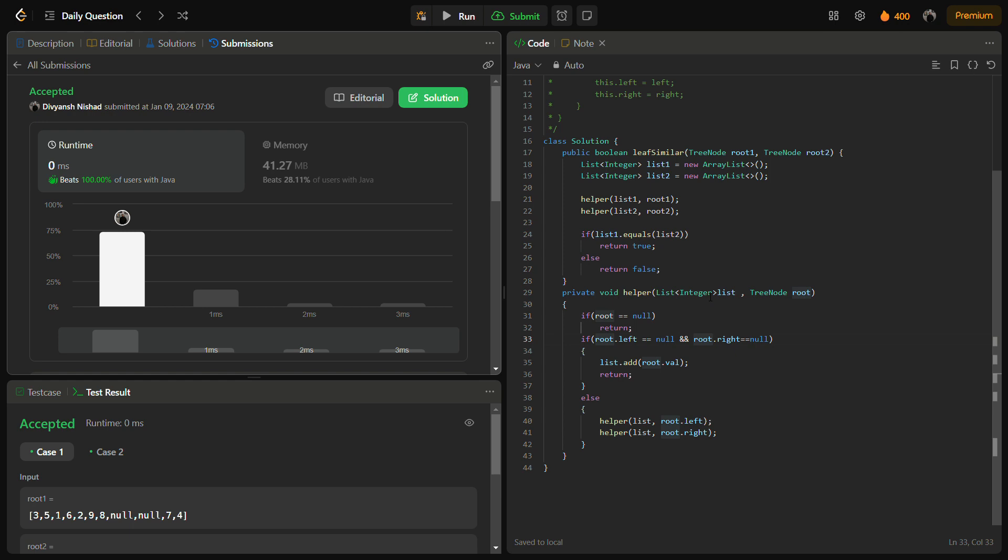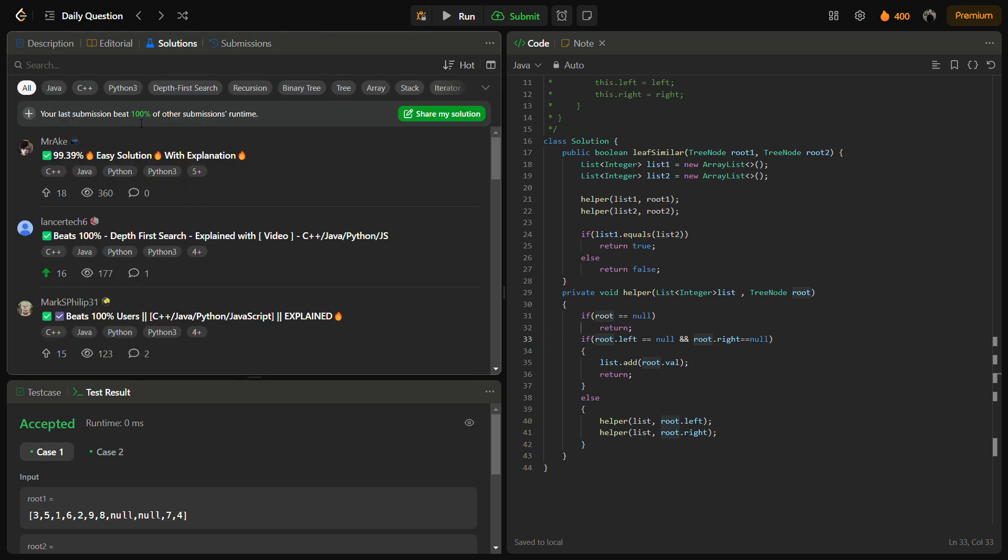That is O(height of tree 1) and O(height of tree 2). So this is the space complexity. You can also check the C++, Python, and JavaScript solution.